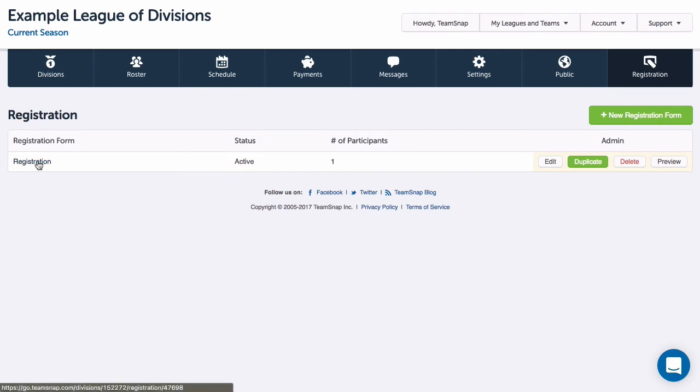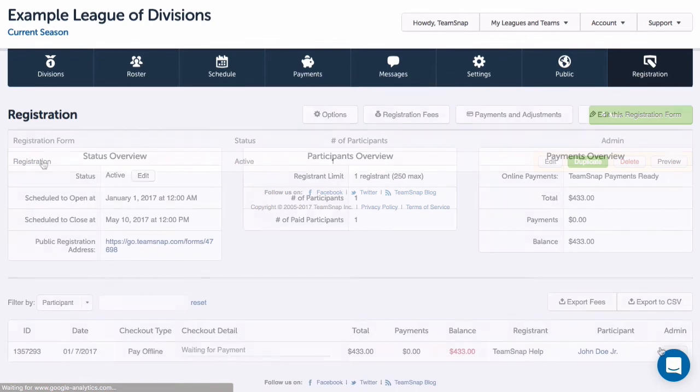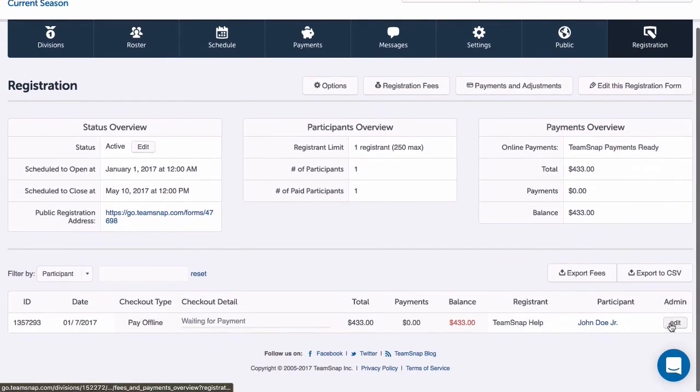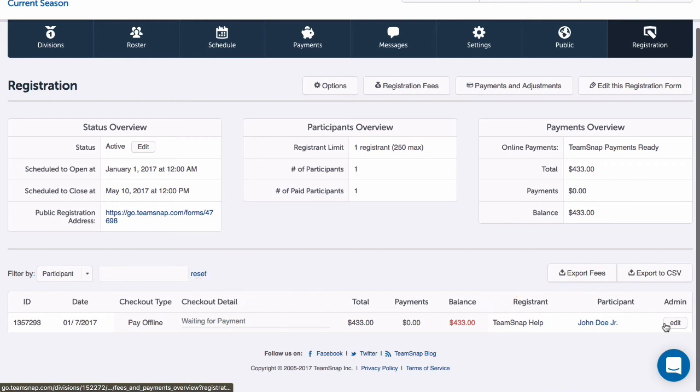When I do get registrations coming in, I can view the status for registrants under my registration dashboard by clicking the form name under the registration tab. Here I can view registrant details like checkout status, payment method, and remaining balance, as well as export a fee summary report or a full registration report file.